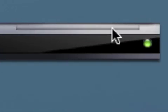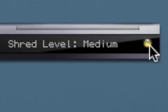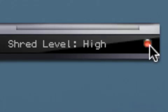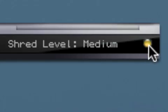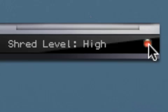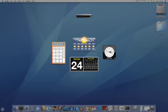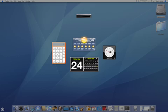Now this little button over here will switch from green to yellow to red. And that'll indicate your shred level. Green is low, yellow is medium, and red is high. Now you should choose that based on how well you want it to be gone. If you want it to be permanently deleted forever, make sure you have it on high.